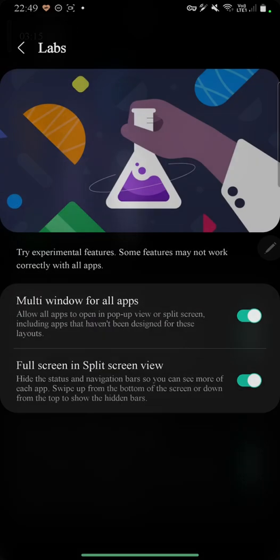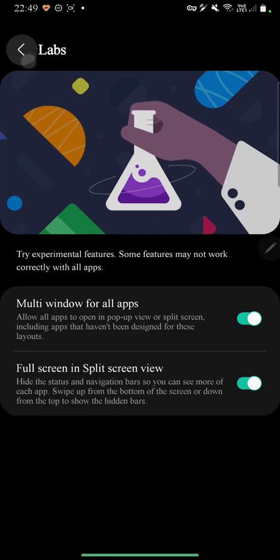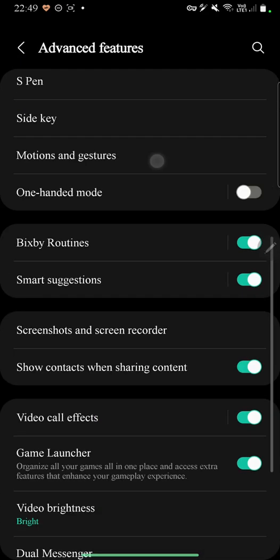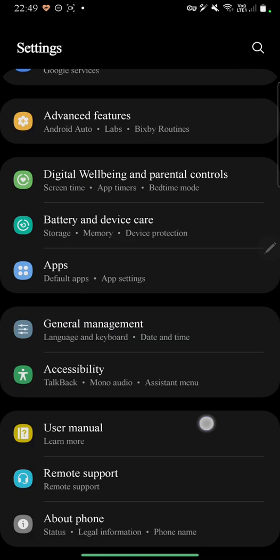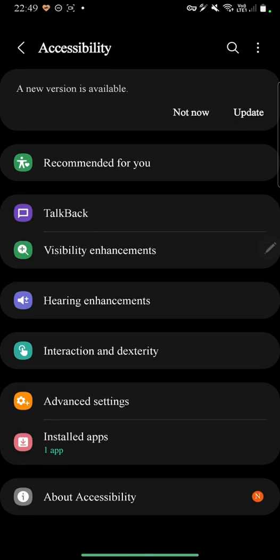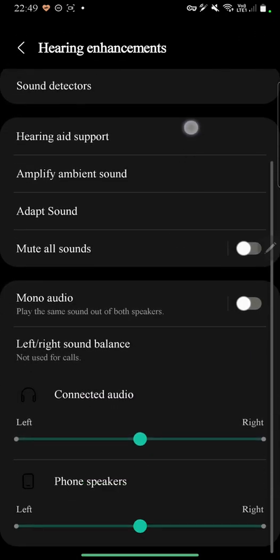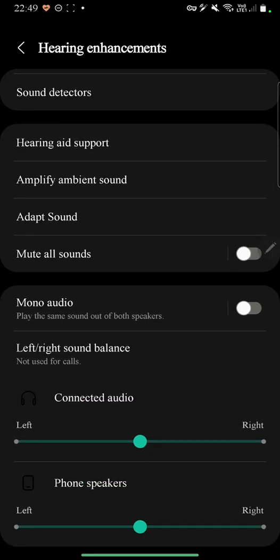The other option we have is inside the accessibility menu, hearing enhancements. Now you have the option to balance left and right sound for both headphones and phone speakers, which was only one option in the previous One UI 4 versions. I hope you guys enjoyed this video and peace out.